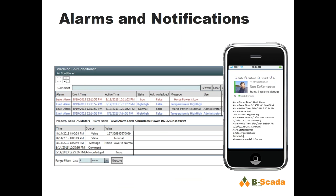The system also has alarms and notifications. You can take a property on your model, set up an alarm, and if the values on that property go out of range, an alarm gets generated. You can have that alarm show up in your mimics using the alarm control, or have it emailed or text messaged to somebody to notify them of a problem.